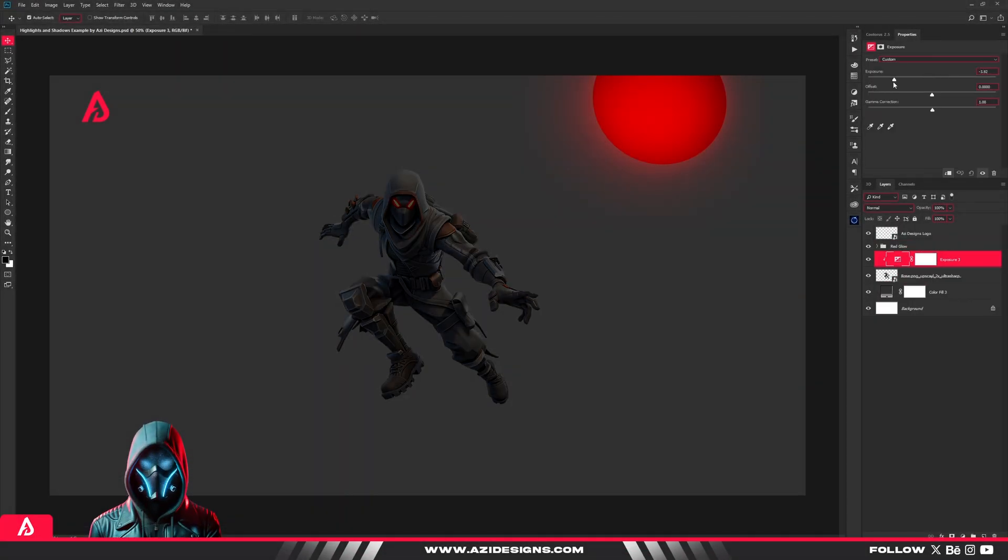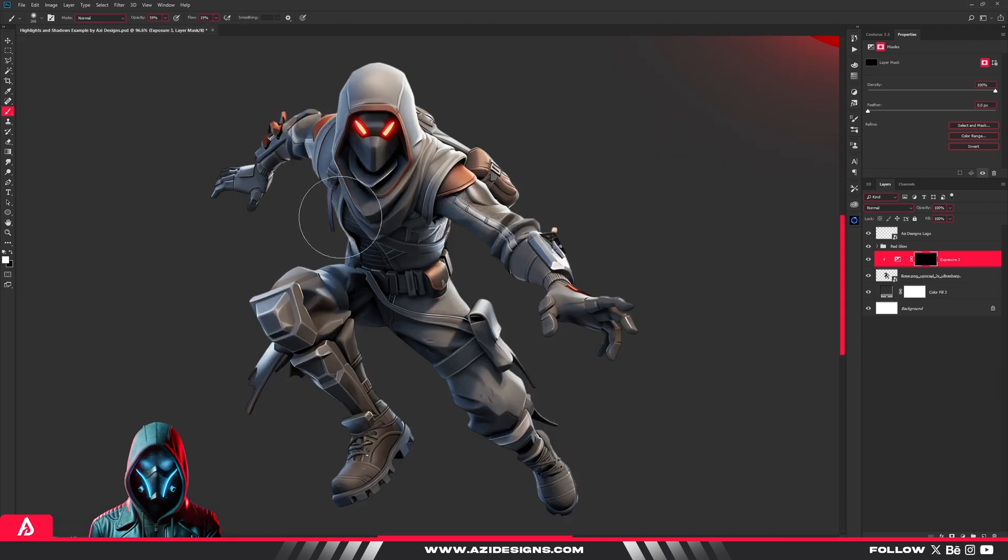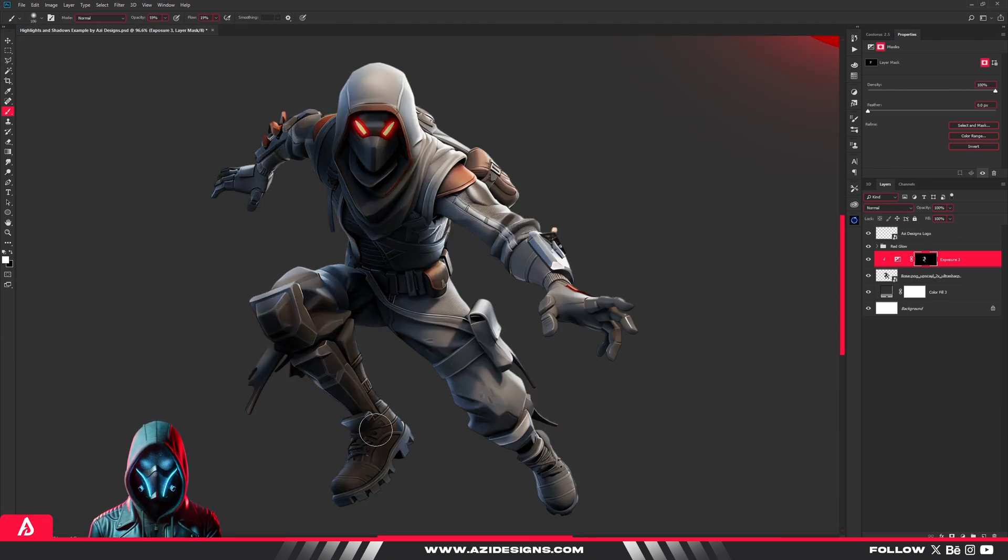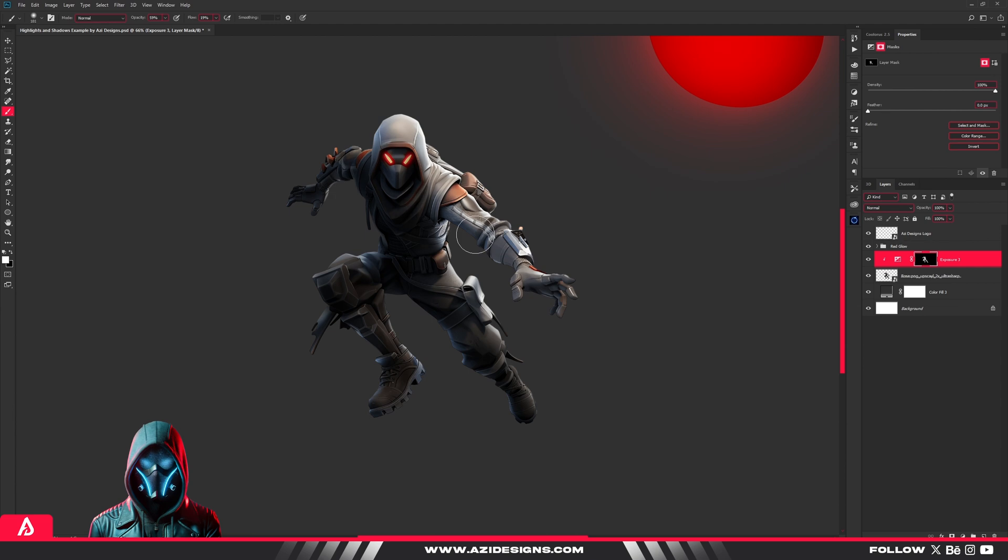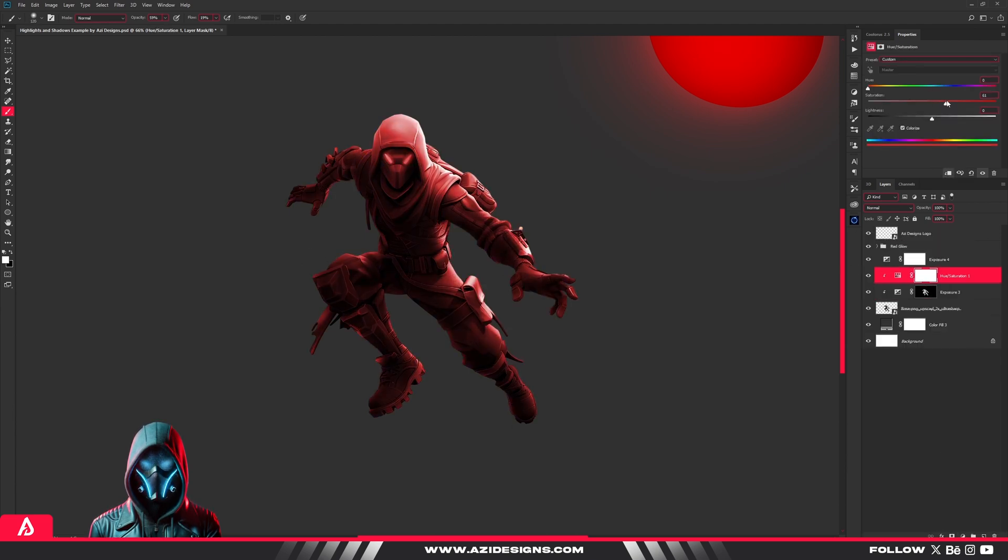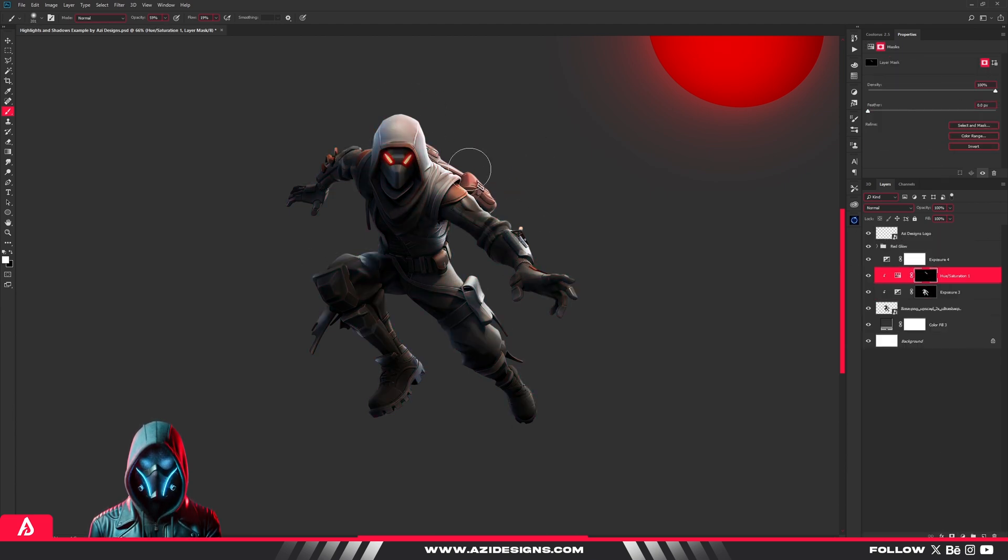You're not using highlights and shadows, and that's why your designs look flat. No depth, no dimension, just colors sitting there with no life. A lot of beginners focus on details, but lighting is what makes a design pop.